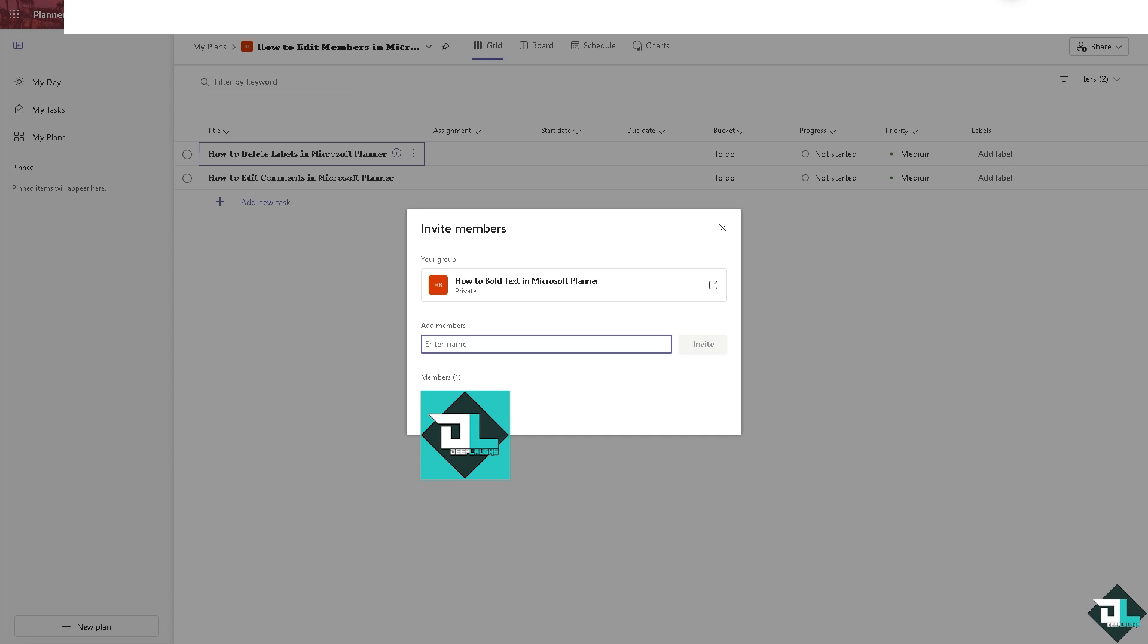Make sure you have the proper access. If you're an administrator, you can also manage users and permissions via the Microsoft 365 admin center. That's one of the easiest ways.